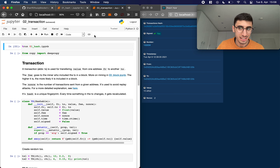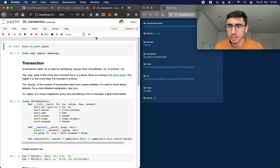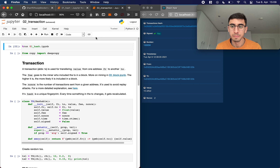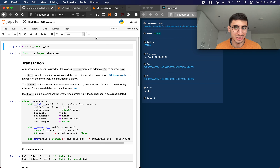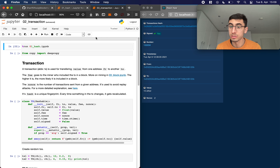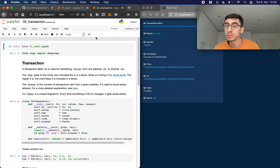Now let's get to the exciting stuff and talk about transactions. What are transactions and why do we need them? A good way to think about them is that a blockchain represents a specific state. For example, in Bitcoin, there's always a specific state of balances — I might have 10 BTC, someone else could own 5 BTC, another person could own 0.5 BTC. The only way to change that state is through transactions — they are the only input into the blockchain system.